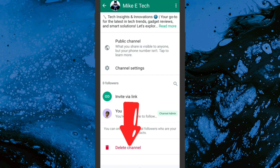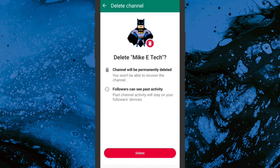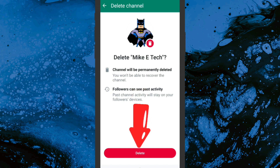Click on Delete Channel. It will say that the channel will be permanently deleted and you won't be able to recover it. Followers can see past activities, and past channel activities will stay on your followers' devices — meaning things you've posted in the past will remain on the devices of people who are following you. Go ahead and click Delete.